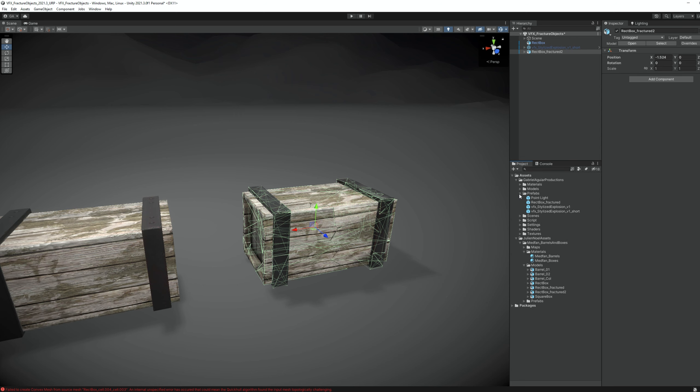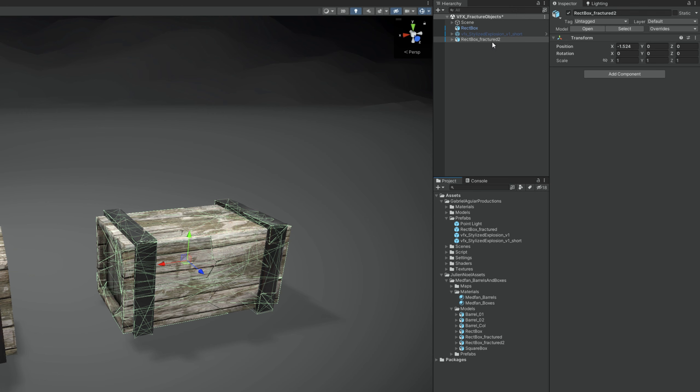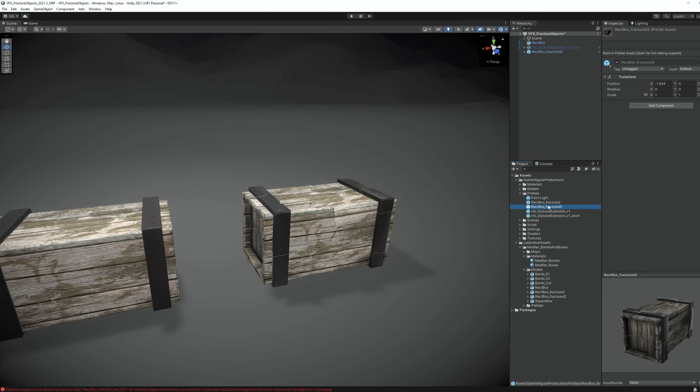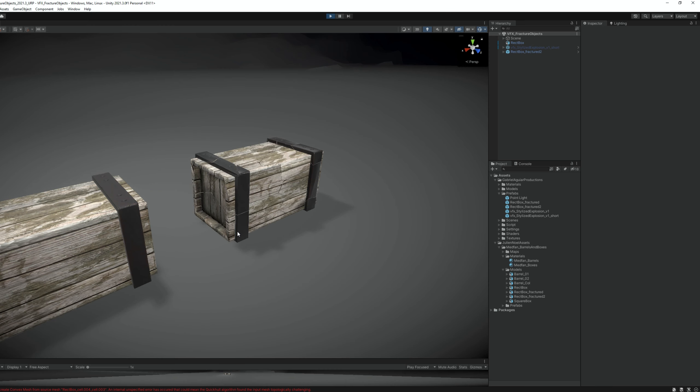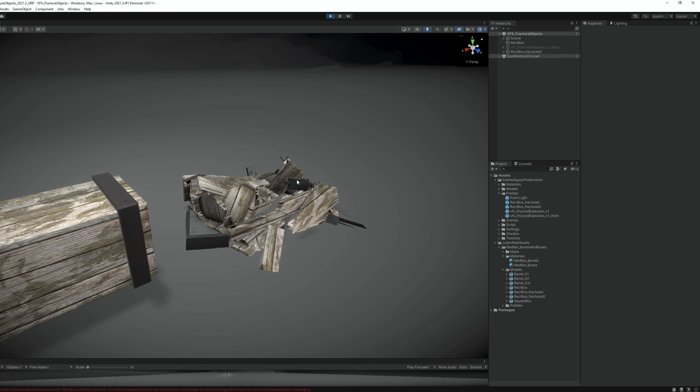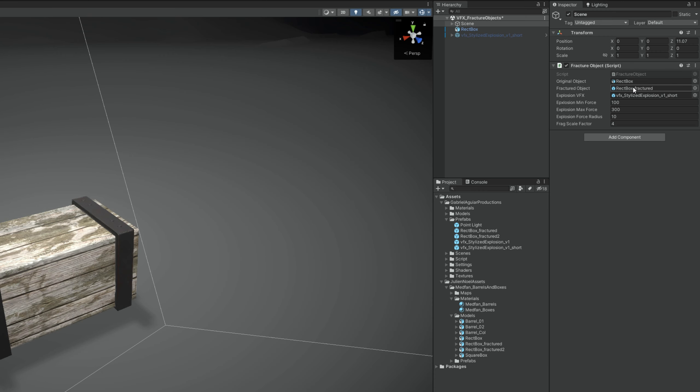Now, we need to create a prefab out of this fractured object. Simply drag and drop to a folder. Actually, if you play this, the box will fall down, it will break down. Now, we need a script to add force to this and replace the original object, right? And it's a fairly easy script.